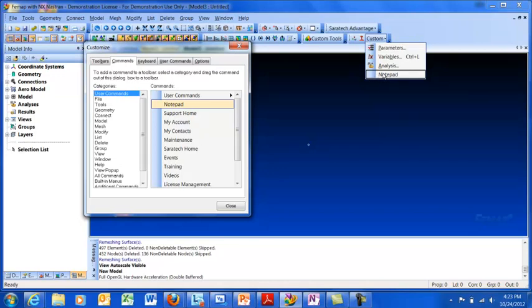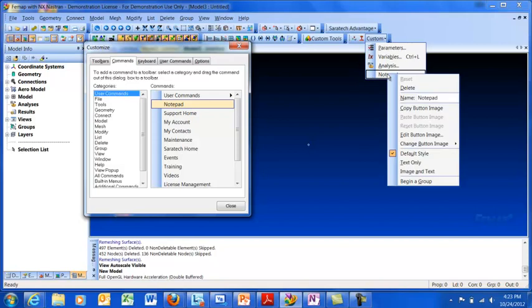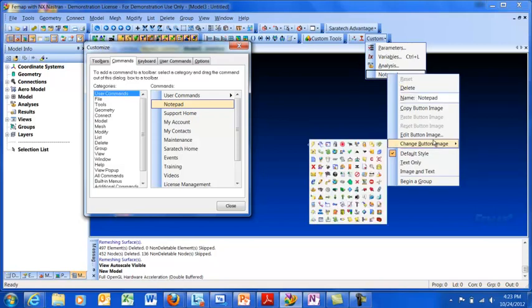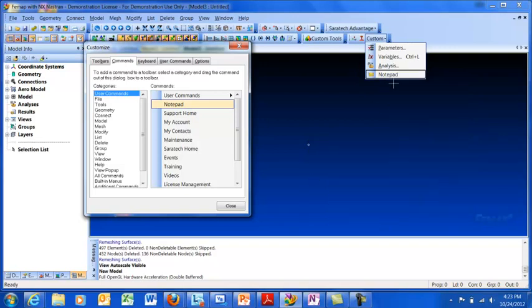Notice it doesn't have an icon, but if I want to add an icon, I can just right-click and say Change Button Image, and there's a list of icons that Femap has by default. I'm going to select one.